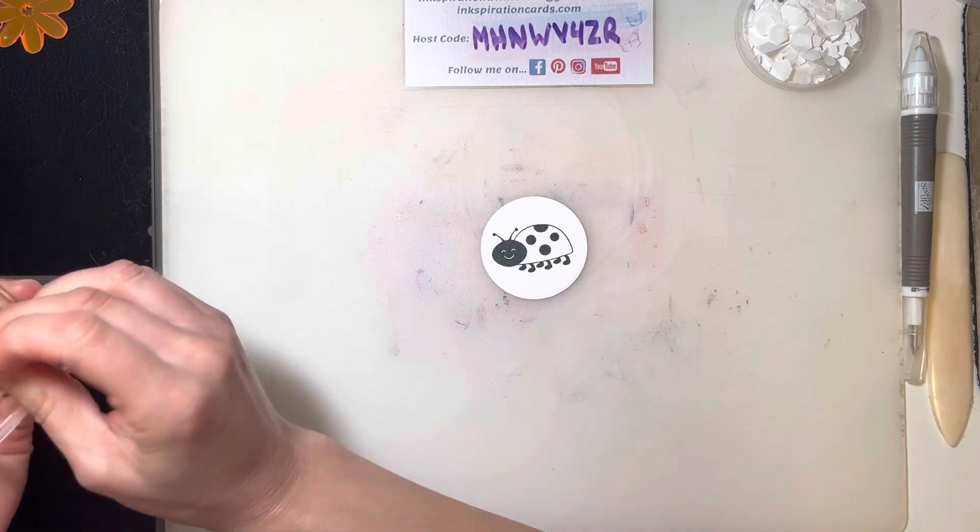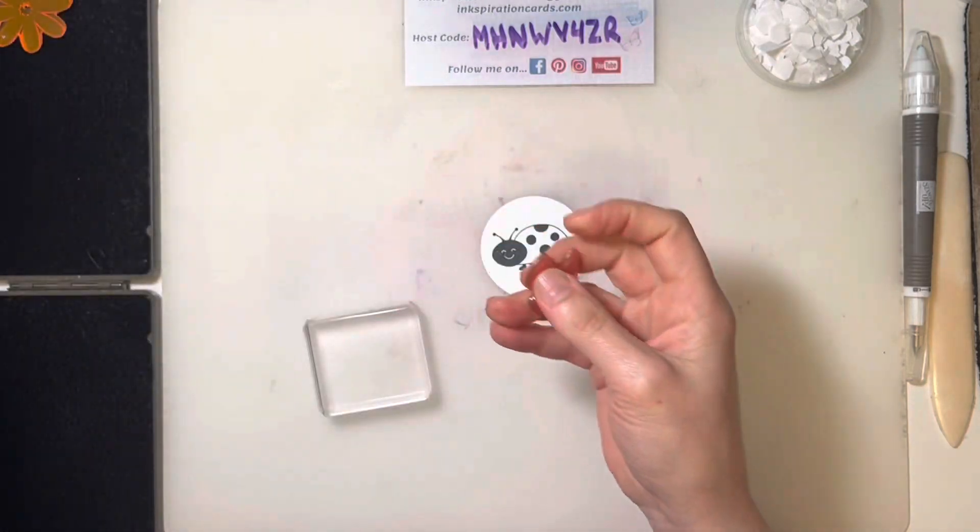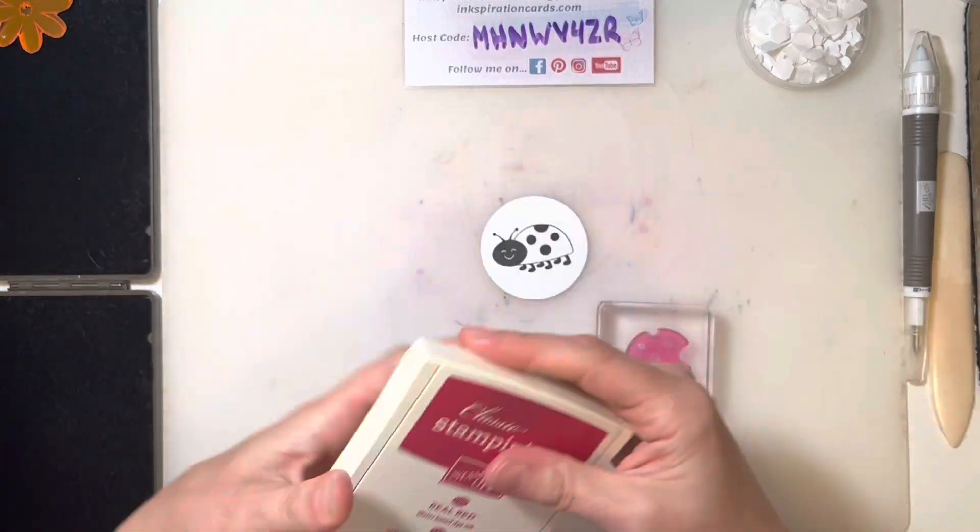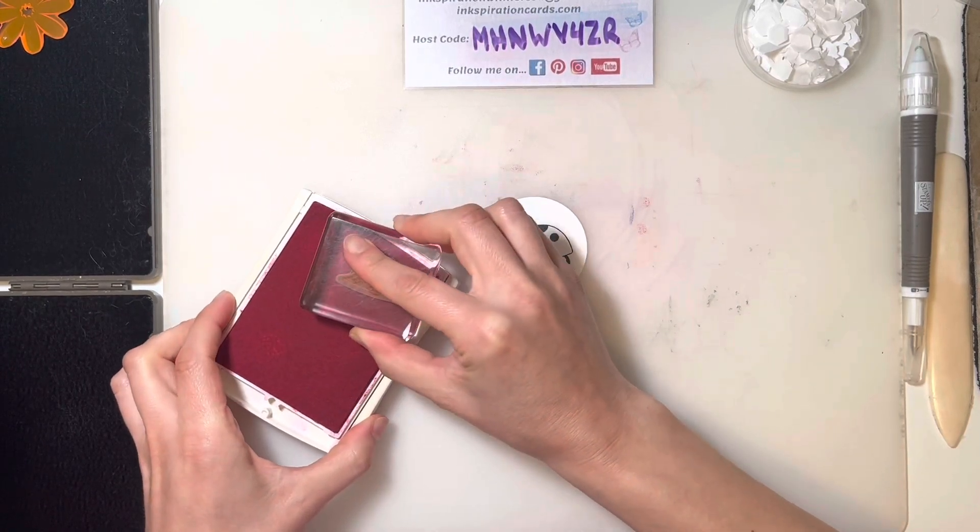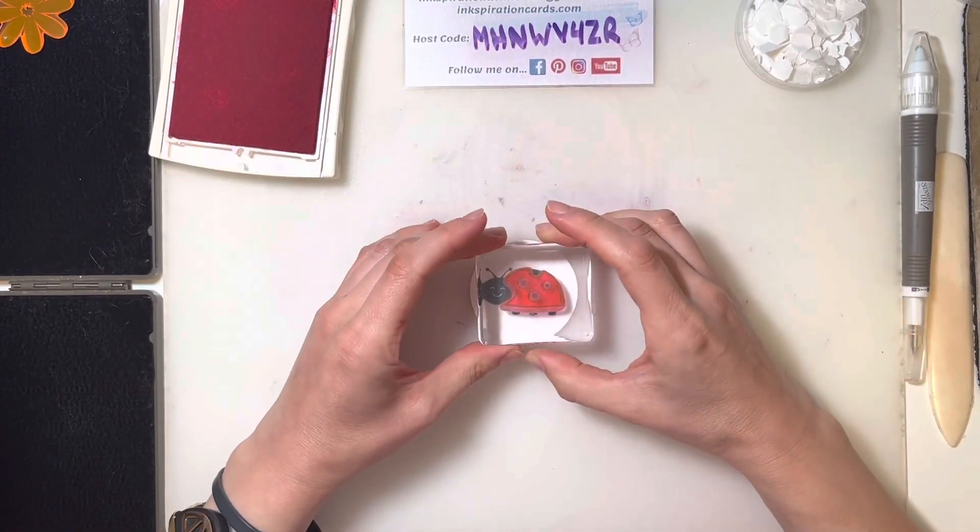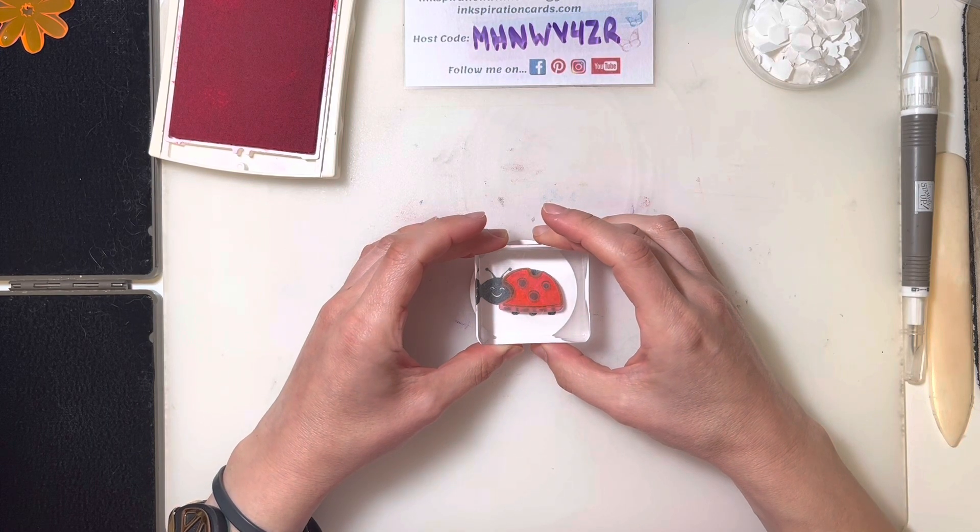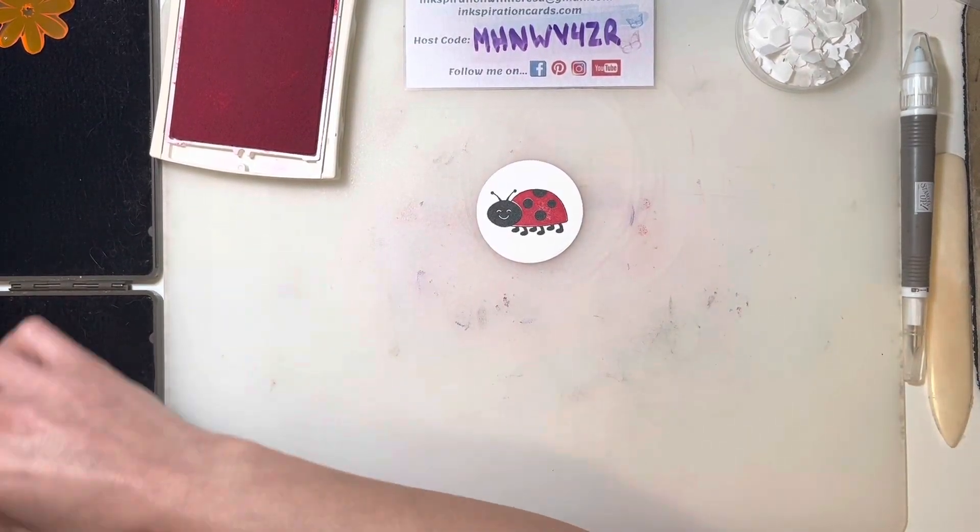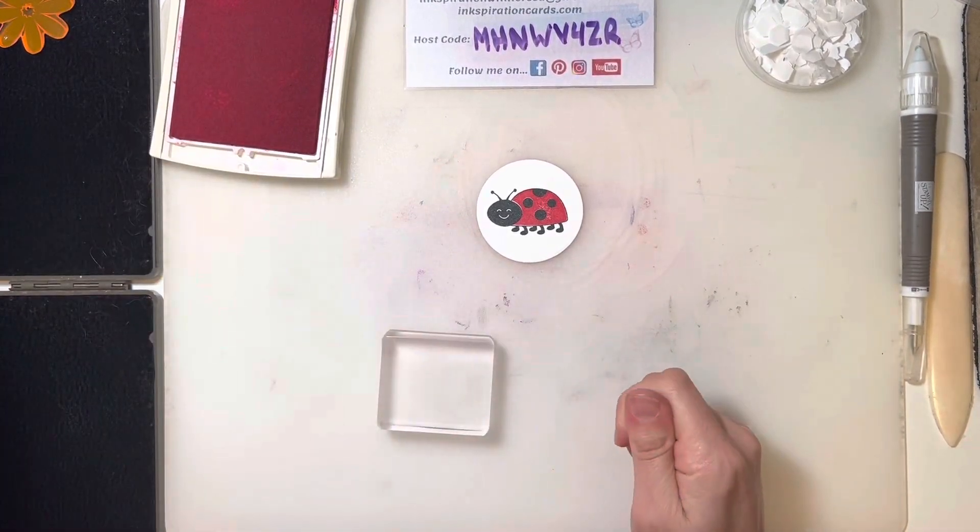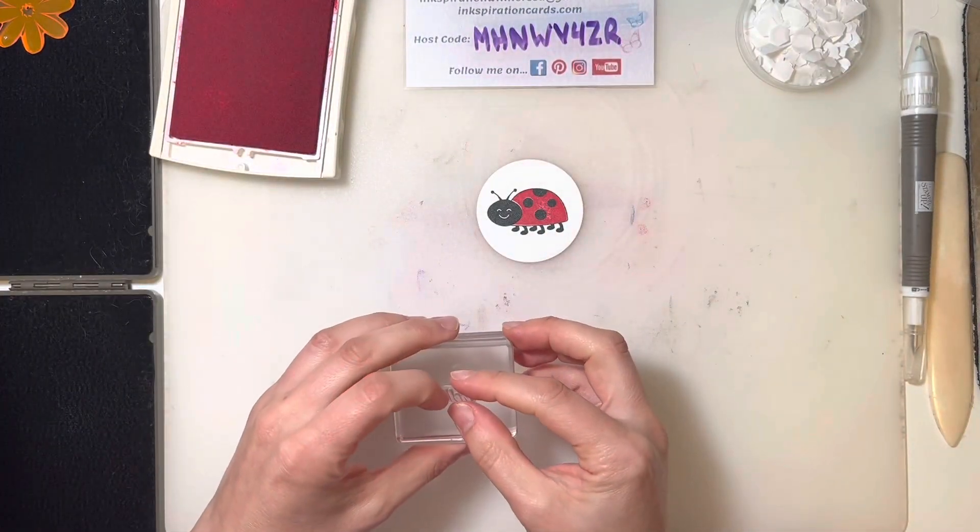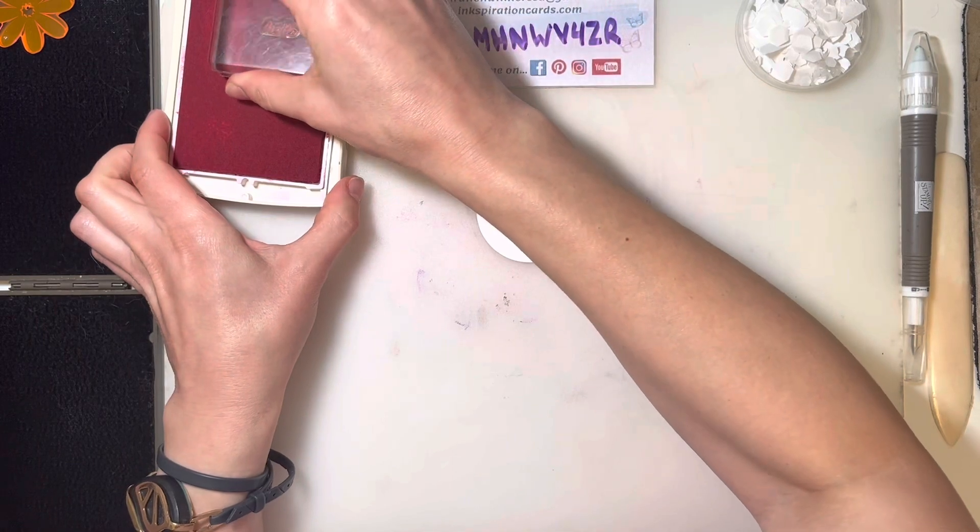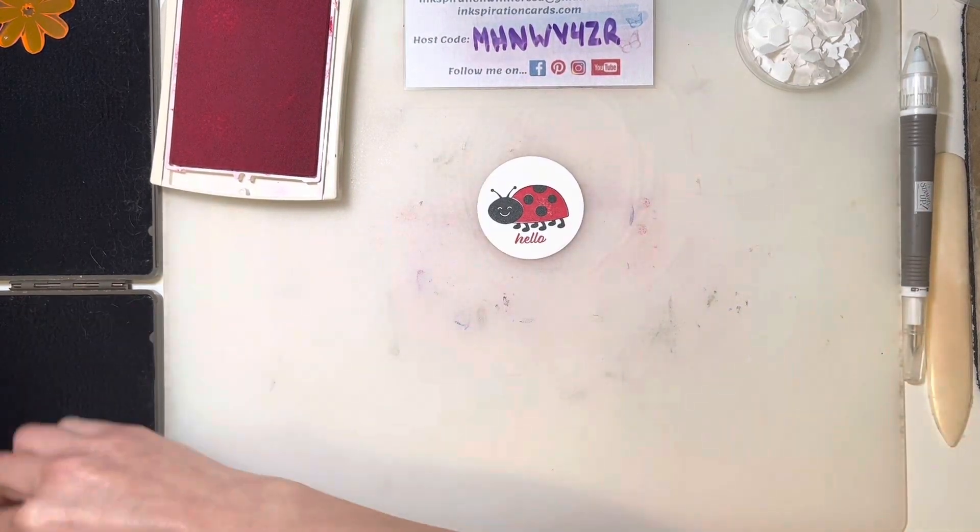Keeping with our real red theme, I'm going to fill in those wings with some real red ink. The easiest way to do this is actually lining up the dots - that's the easiest way to make sure you get the color where you want it. Just below our little ladybug, I'll add a little phrase, just a little hello.